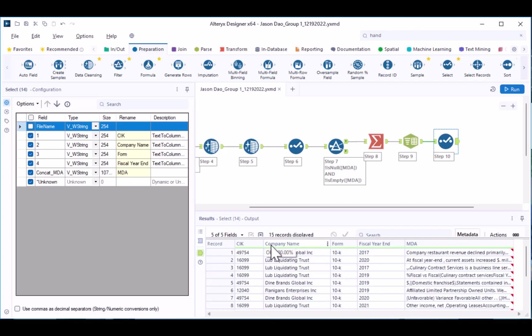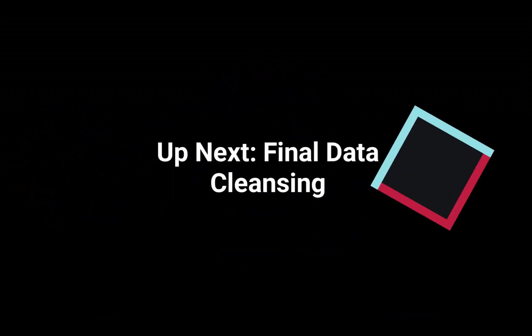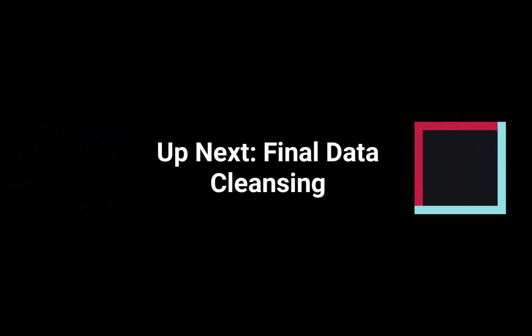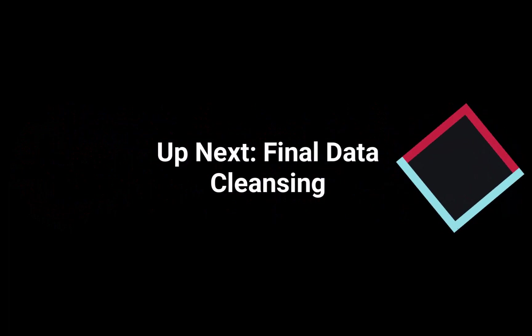In the next video, you will engage in some final data cleansing to prepare your dataset for text analytics. See you next time! Thank you.